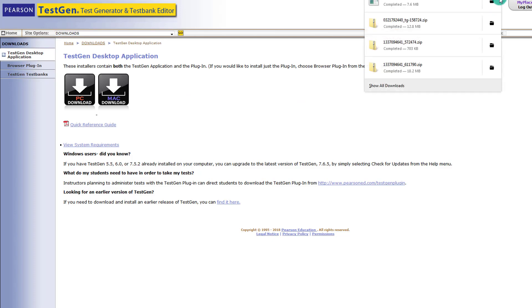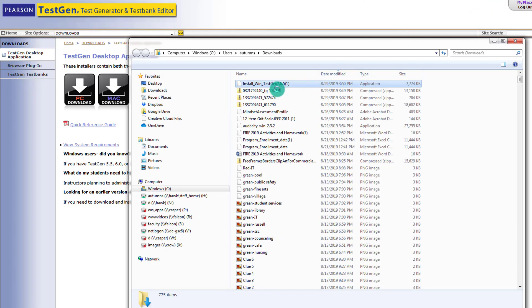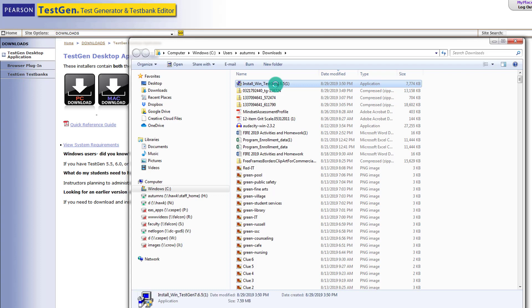So again, this is more or less a software that is going to install on your computer to allow you to manipulate the test bank that goes with TestGen. And then you'll be able to import that into D2L.